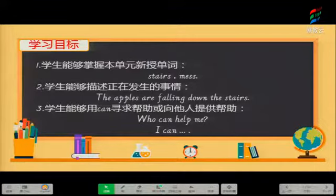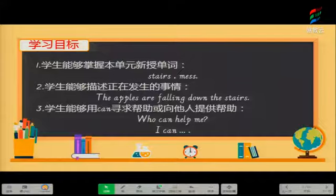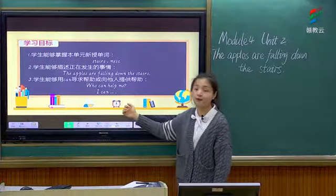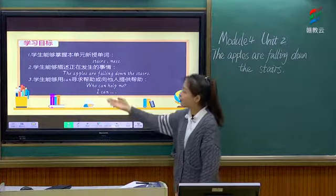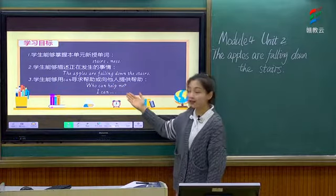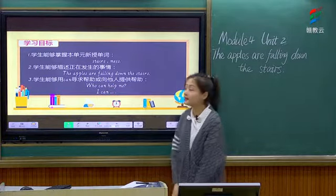Number three, you can use the word 'can' to ask for help or give a hand to others. 你可以用单词can向别人寻求帮助或给予别人帮助。For example, who can help me? I can.